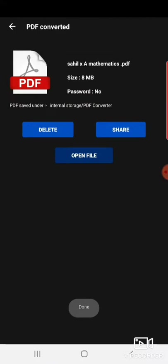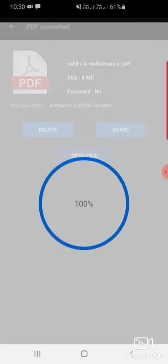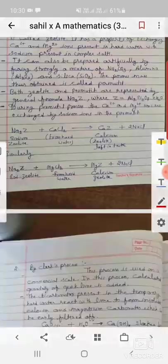After this you can see the file size that is 8 MB, and you can open the file and see the quality.